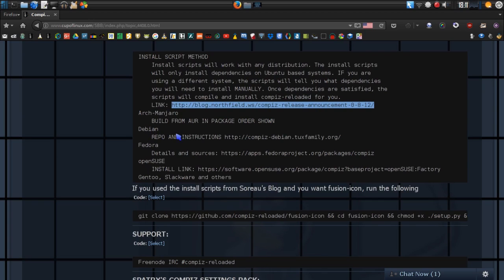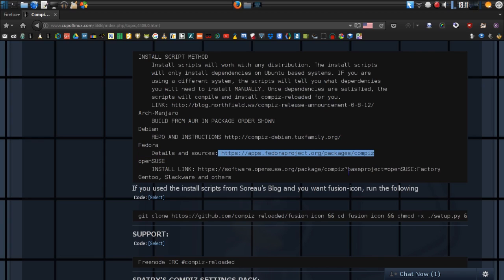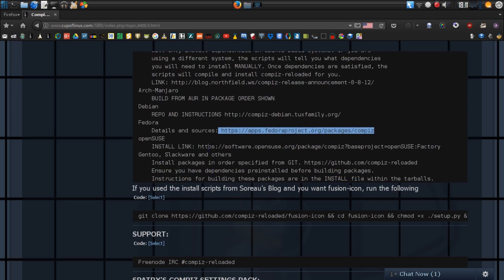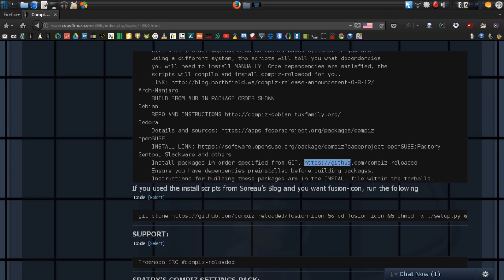For Debian there's a web page with a repository you can add to your system to install. I also have detailed instructions and a web page for those using Fedora. There is also a link for OpenSUSE. And if you're using an advanced distro such as Gentoo or Slackware, you're going to need to grab those packages from GitHub and compile them yourself. You'll need to make sure all dependencies are pre-installed before building, and the instructions for building are in the install file within the tarballs.